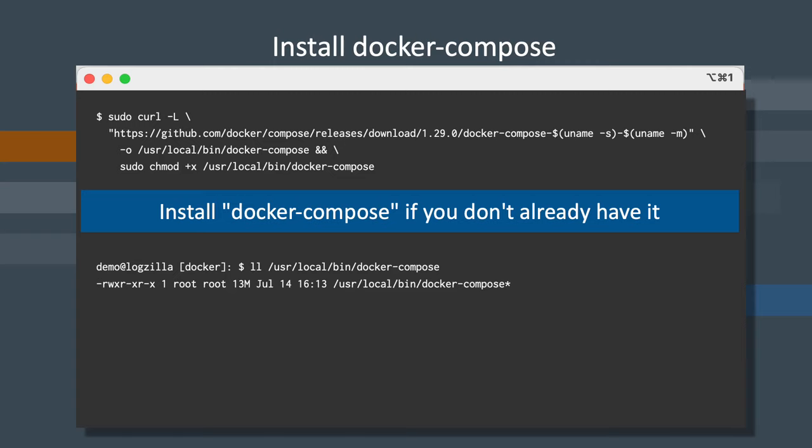And make sure that once you've downloaded it, that it is executable as you can see in the ll command listed on the second part here.